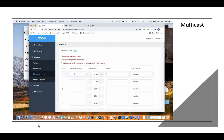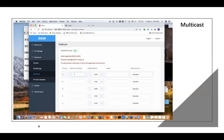Then fill out the Multicast address. There is a specific range for the Multicast address — I believe that is from 239.224. We can set it like this, and keep the Multicast port at 2000, which should be fine. Then click on Submit.